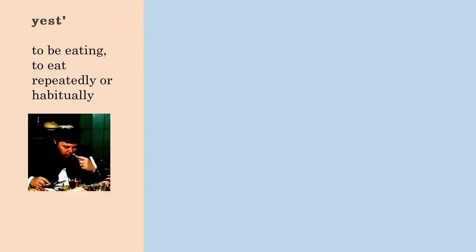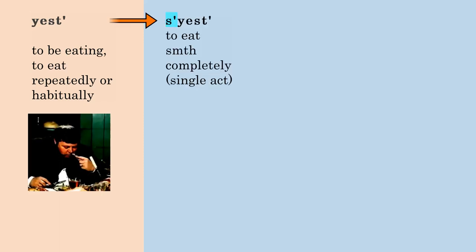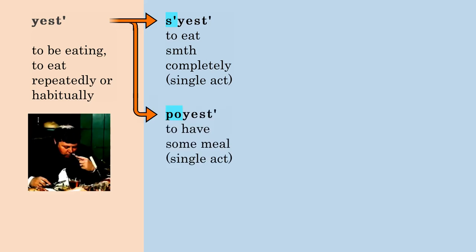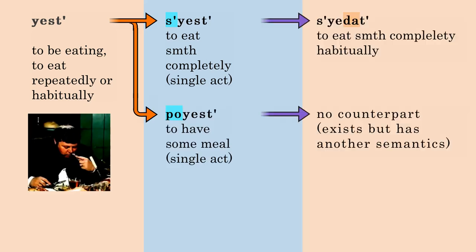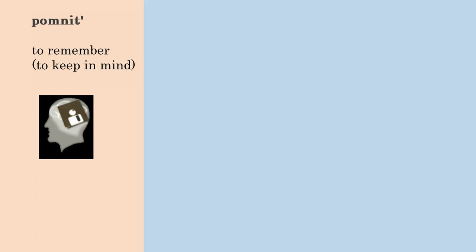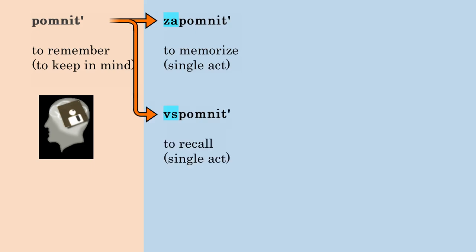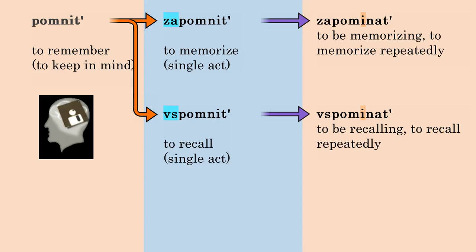Remember the verb 'remember.' The basic imperfective is ПОМНИТЬ, 'remember,' to keep in mind. The perfective ЗАПОМНИТЬ means to memorize once, and ВСПОМНИТЬ, to recall once.